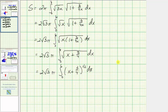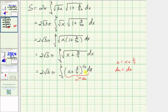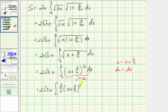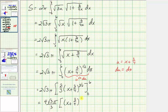Writing this using a rational exponent, we have the quantity x plus three fourths raised to the one-half power. Using u-substitution where u equals x plus three fourths, du equals dx. The antiderivative with respect to u is u to the three halves divided by three halves, or two thirds u to the three halves. With respect to x, this is two thirds times the quantity x plus three fourths raised to the three halves. Factoring out the two thirds, we have four square root three pi all over three, times the quantity x plus three fourths raised to the three halves.